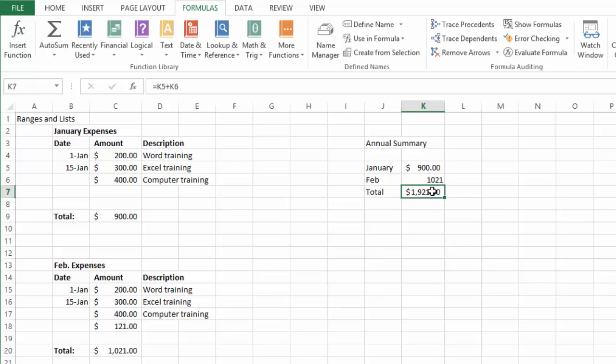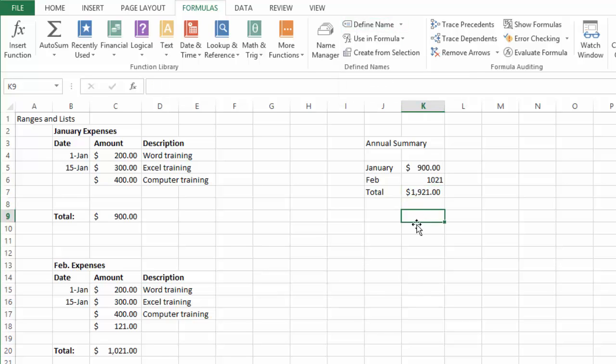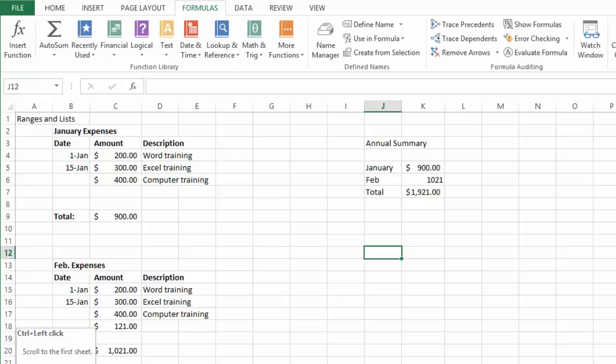Now I could even give this a new name if I want by defining the name. You say why are we doing all of this? Well the nice thing about it is that you could be on completely a different worksheet here, so let me go back to the beginning.